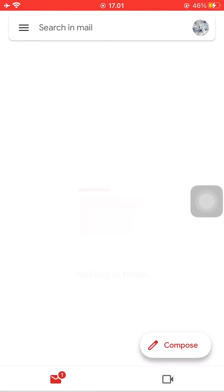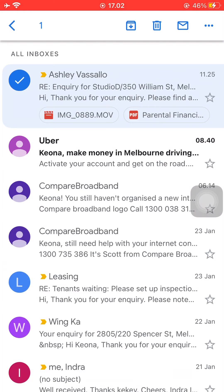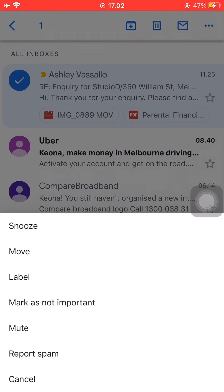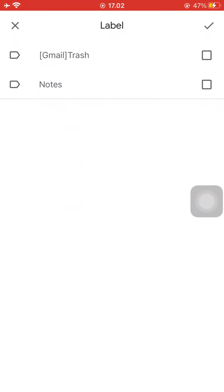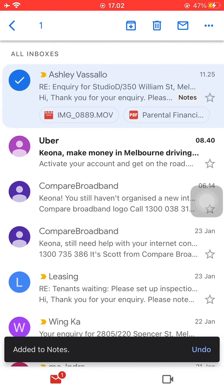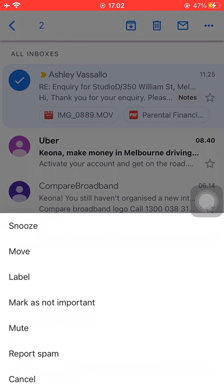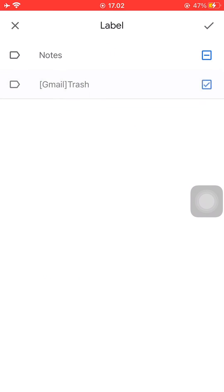I'm just going to name it 'notes.' Then go back to your primary inbox and then press and hold on an email and move it to label. You can just move it to your new labels this way, and I'm going to show you again — just press and hold on the email, then click label and you can move it to your new label.